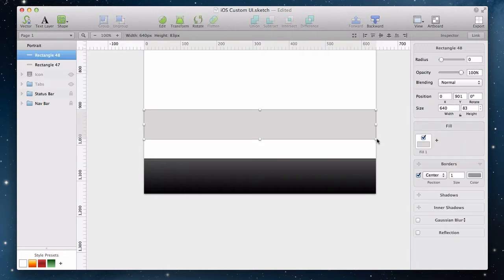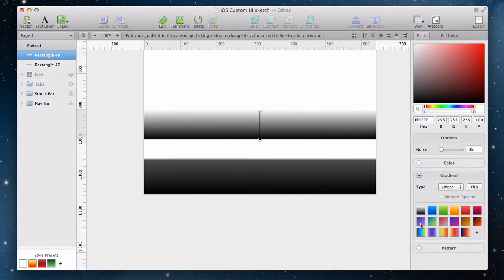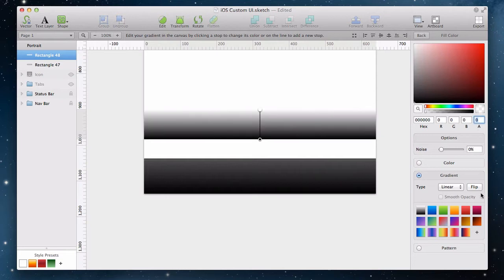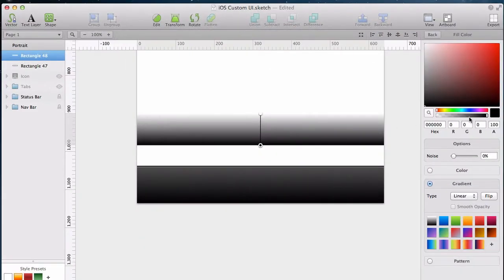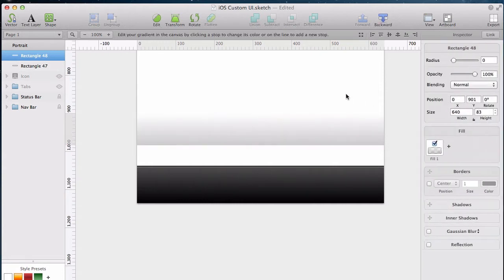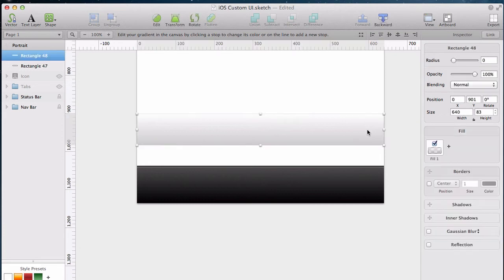The next thing we need is a shadow above the navigation bar. We're going to do this using another rectangle instead of putting the shadow directly on the navigation bar, because we only want a shadow at the top. And notice that to insert this rectangle, I pressed the R key on the keyboard, which is a convenient shortcut for inserting a rectangle.